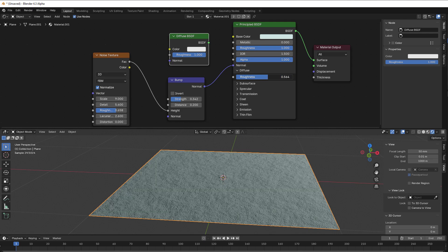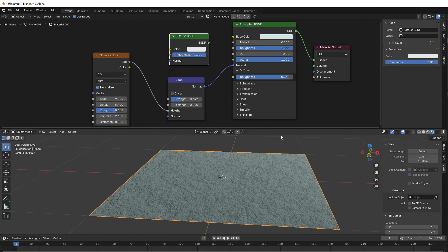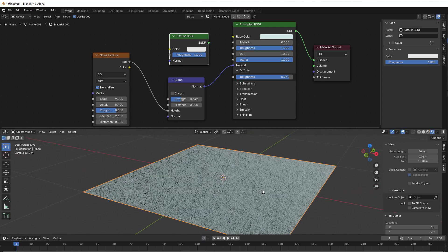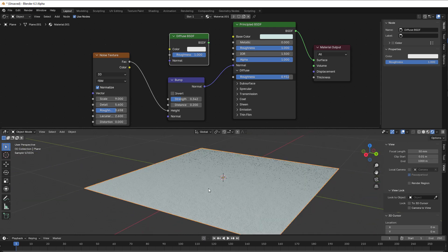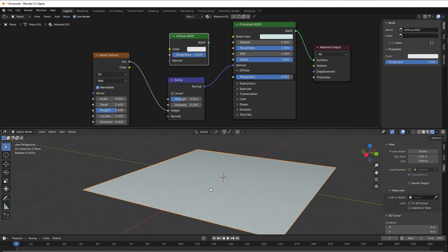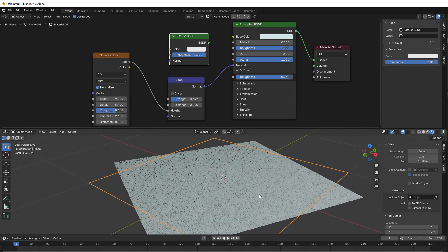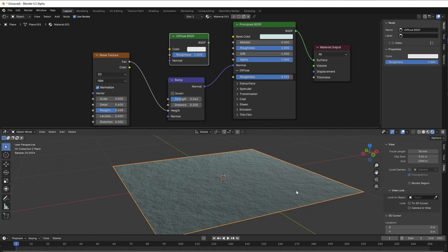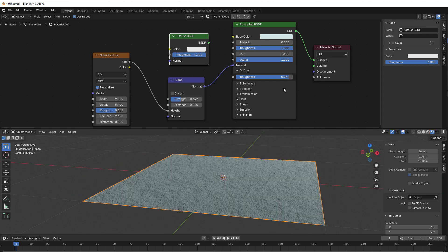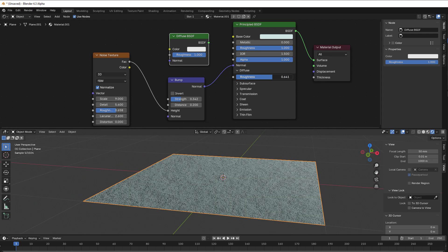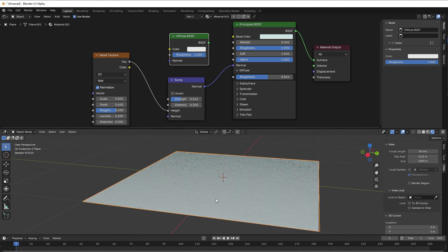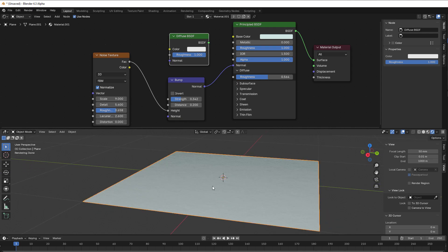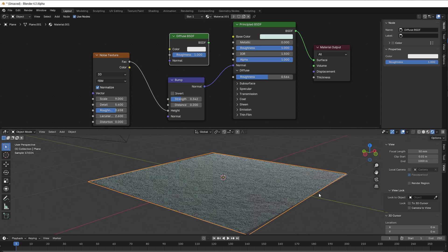So this high roughness really takes into consideration, okay, here we have all the light, here we have no light at all. And if you put it in between, then you get a little bit less light from this direction.